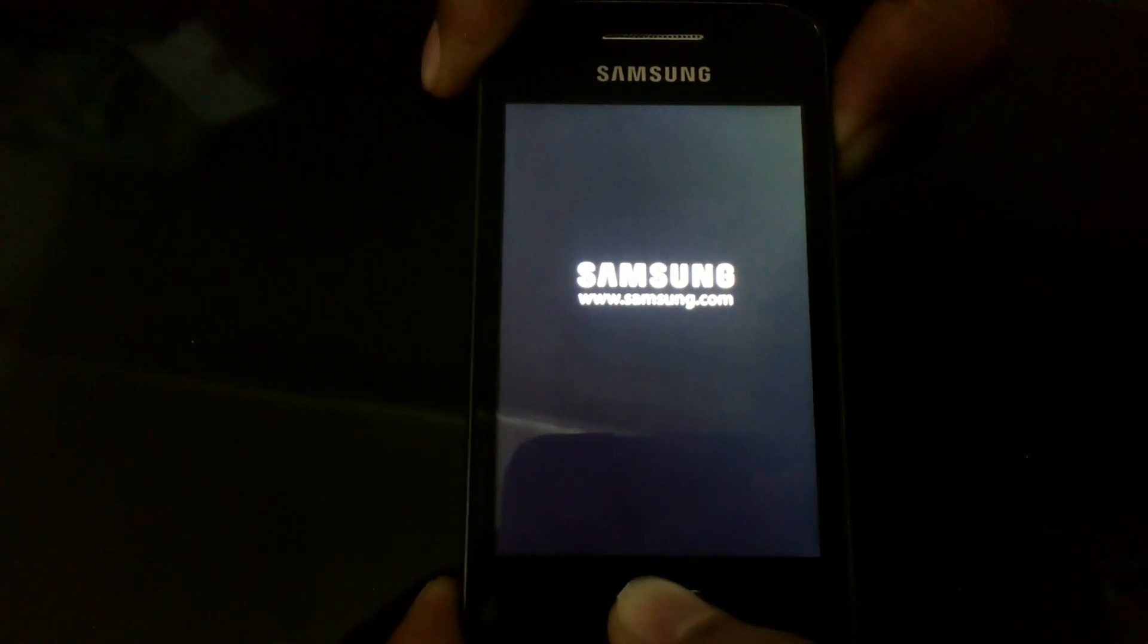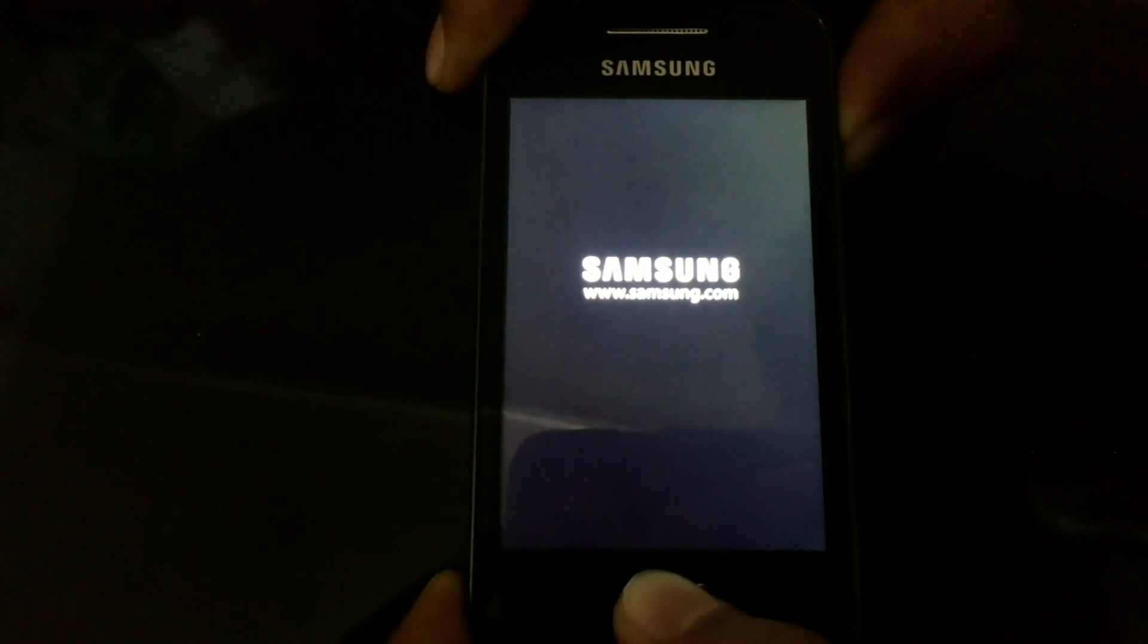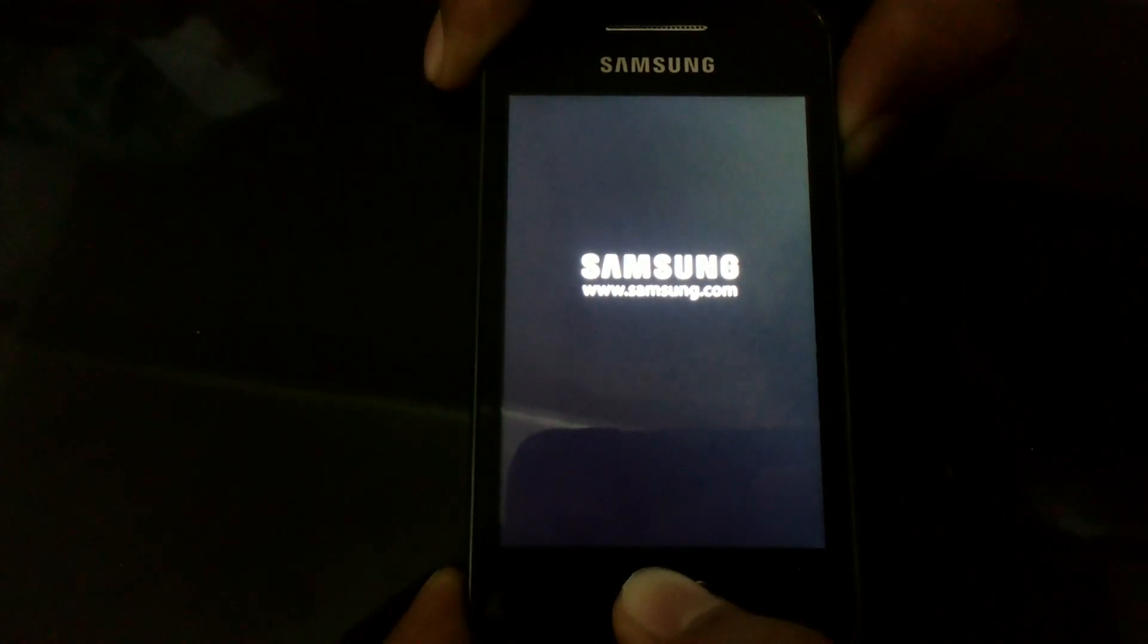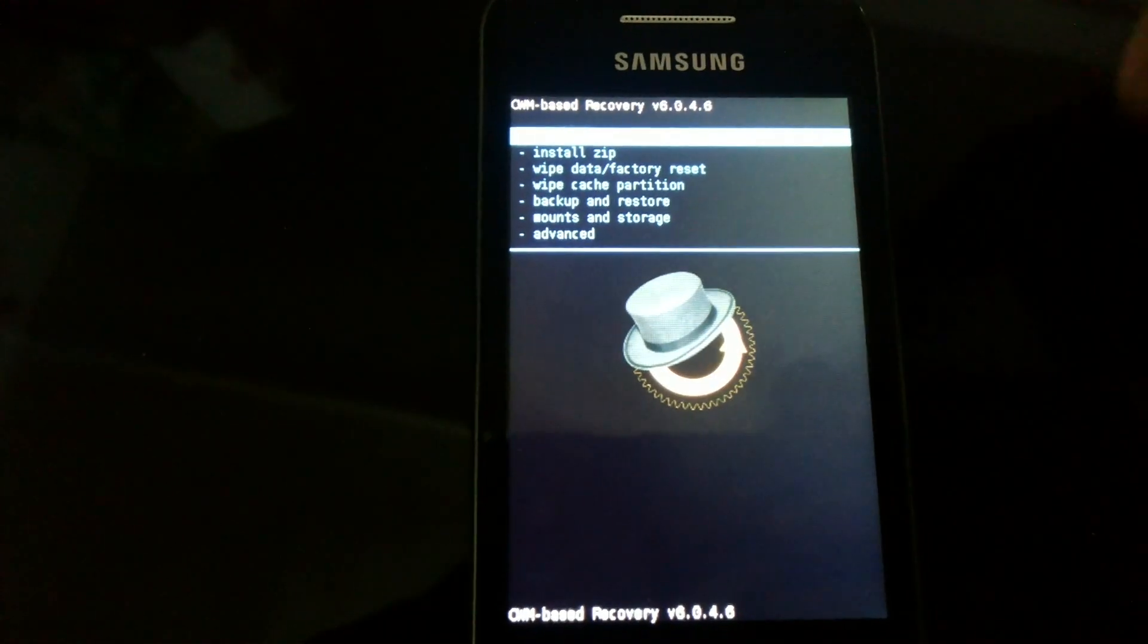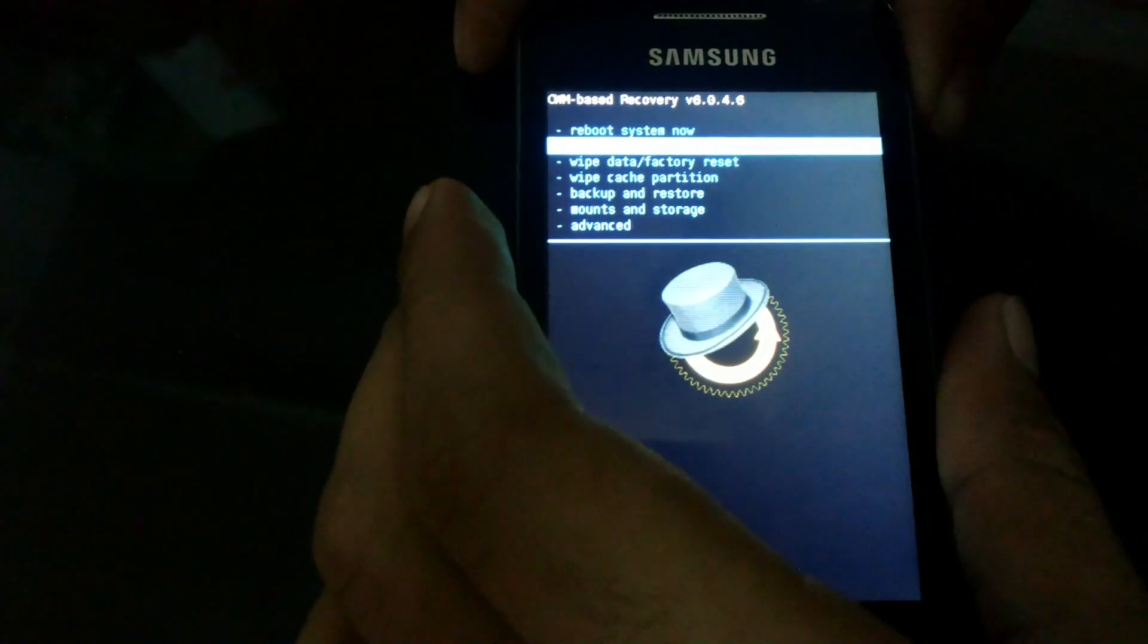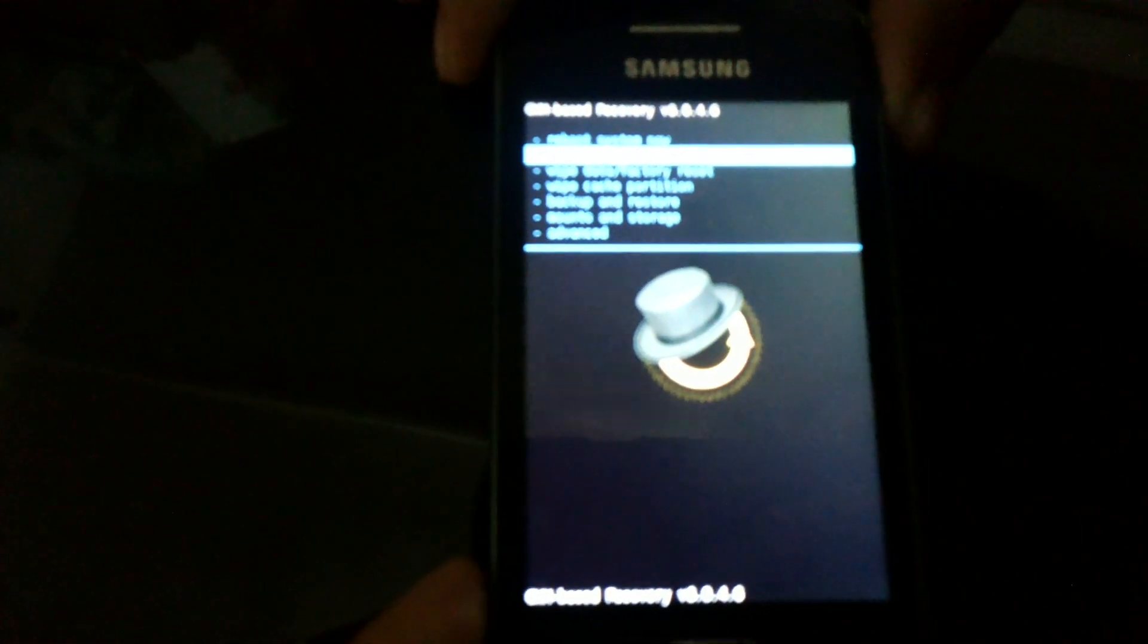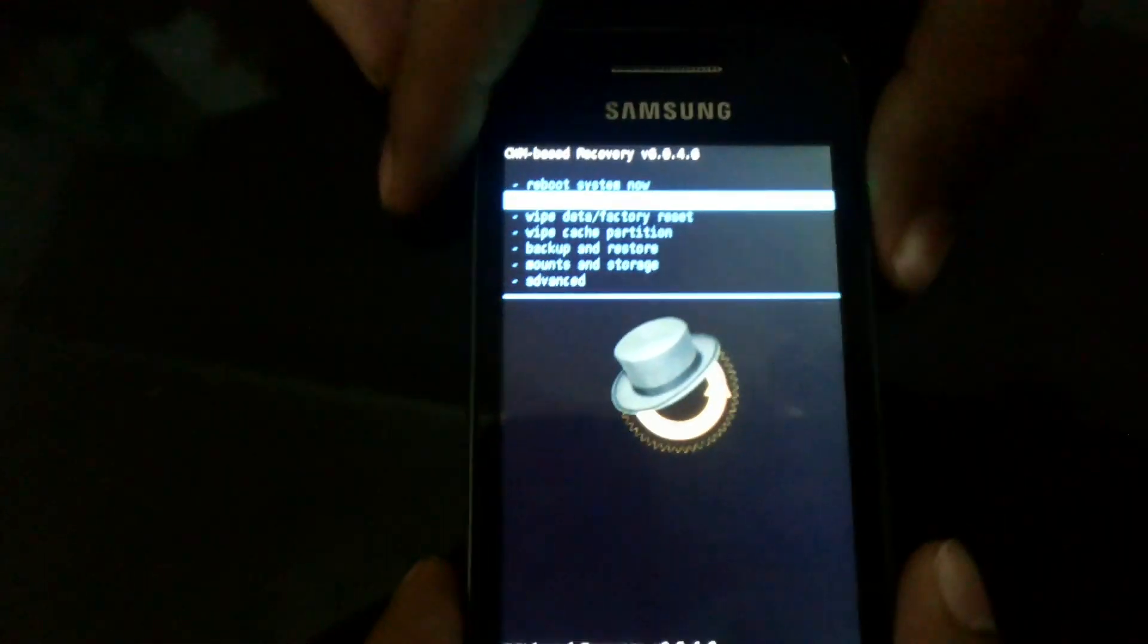Now you have ClockworkMod Recovery mode 6 installed on your phone. So you can install the ROM CyanogenMod 11 which has KitKat. You will be needing this ClockworkMod Recovery mode 6 to install it. This is how it will look. Thank you.